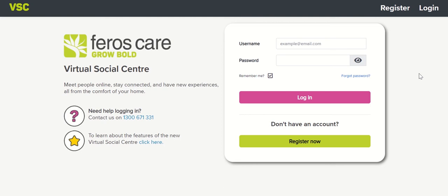Hello and welcome to the new and improved Virtual Social Center, or VSC for short. Today I'm going to show you around the new VSC and explain some of the exciting new features to you. Remember, this video is available for you to pause or re-watch as many times as you like.